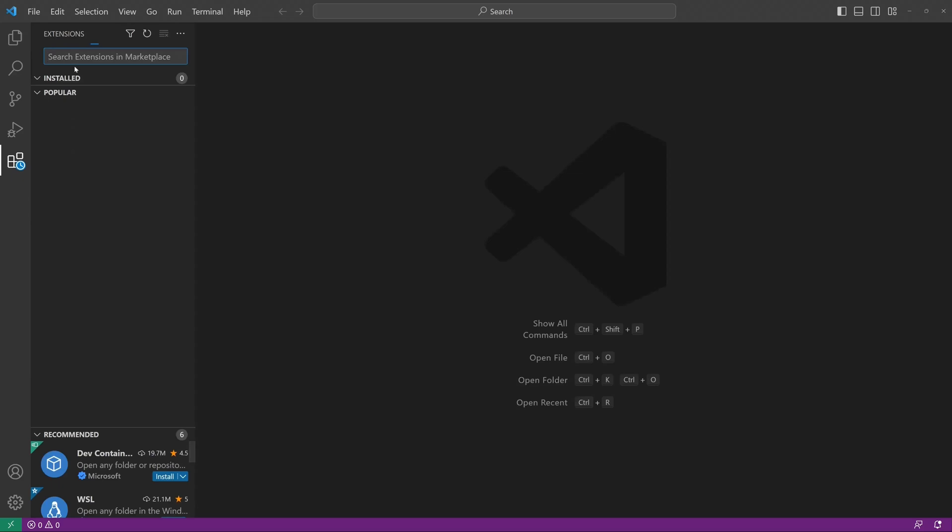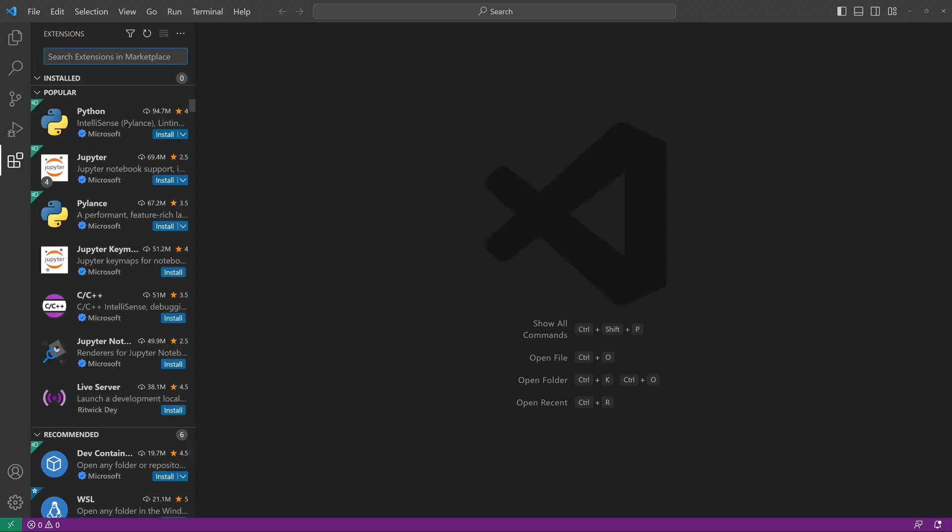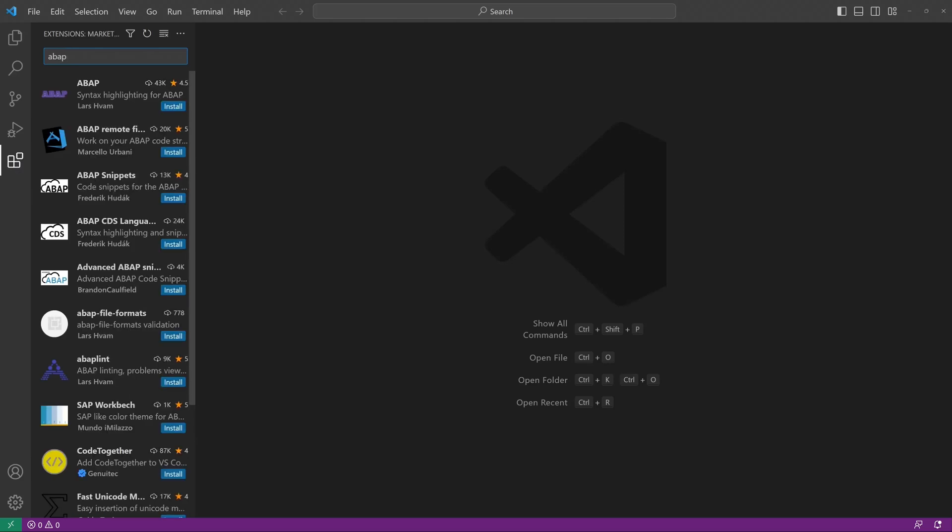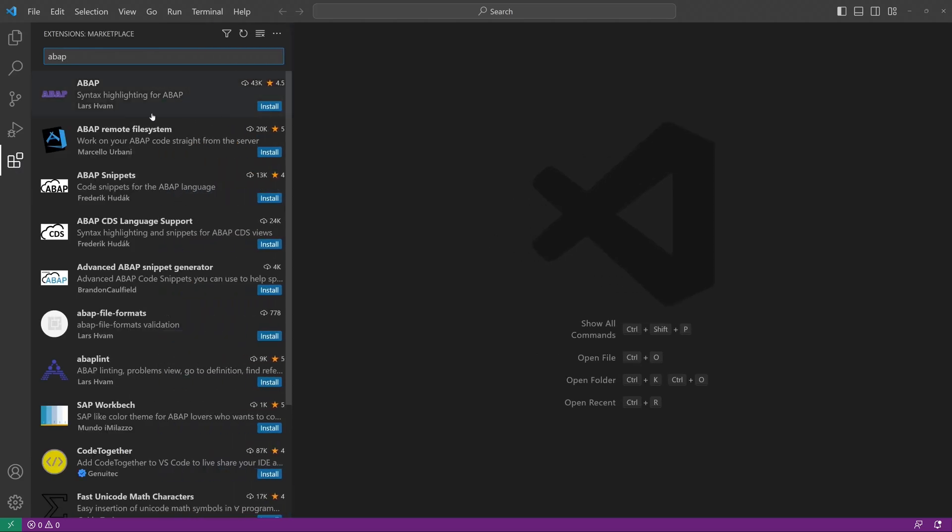And here we type in ABAP to search for the ABAP extensions. And here we see different ABAP extensions and we install the ABAP remote file system. Click on install.